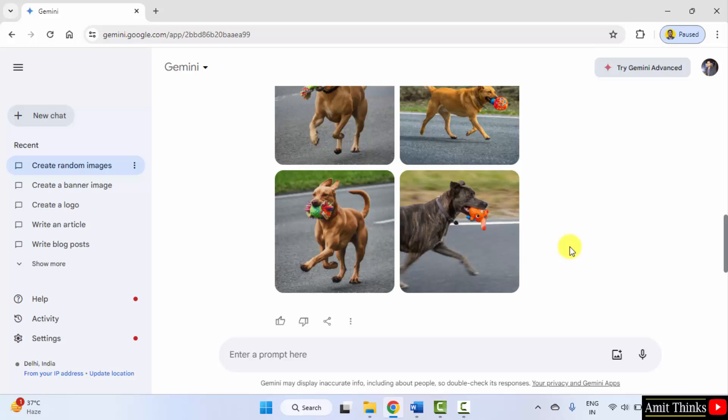We saw two examples, one of a lion and another one for a dog. Thank you for watching the video.